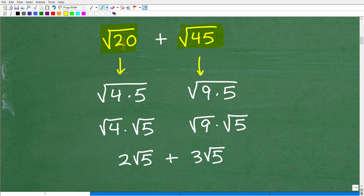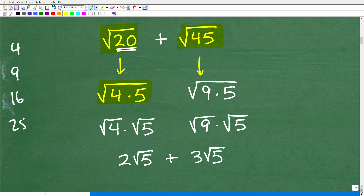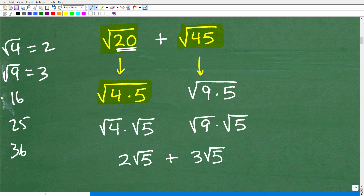The square root of 20 — you could write this as the square root of 4 times 5. The factors of 20 are 2 and 10, but we want to look for factors that are what we call perfect squares. So things like 4, 9, 16, 25, 36, and so on. Because if I can take the square root of 4, it's a nice number like 2. The square root of 9 is a nice number like 3. Square root of 16 is 4. So these numbers — 4, 9, 16, 25, 36, and on and on — are called perfect squares.